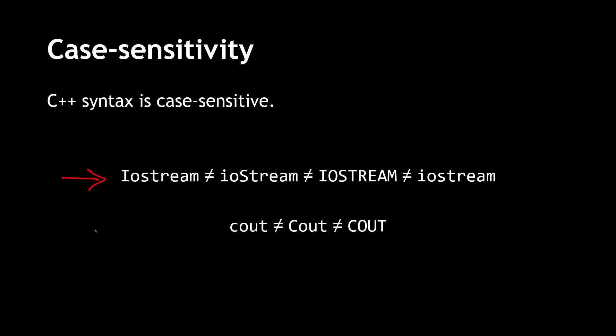Here, I've written Iostream in a variety of cases. No two words here are the same. For a case-insensitive language, all of these four items are the same.